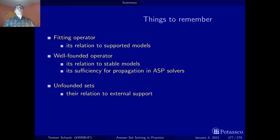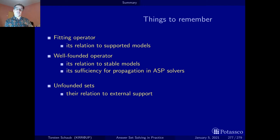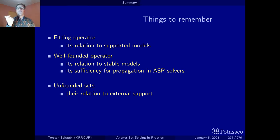One interesting difference between loop formulas and unfounded sets is that when we form loop formulas, we look at the program and form properties with no idea of computation or partial assignments. A loop formula is an implication — it says if one of the atoms in the loop or in the unfounded set is true, then there must be an external support. But when we look at unfounded sets, there is always a partial interpretation at hand and we can right away look into it to see whether there is some external support.